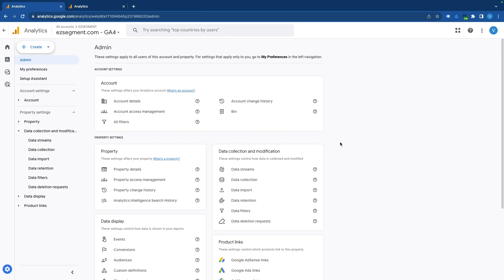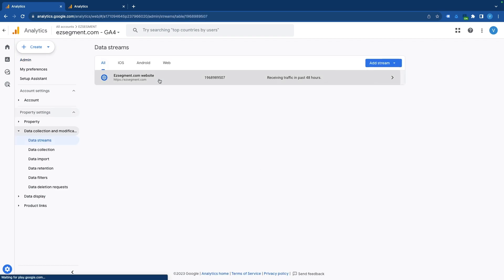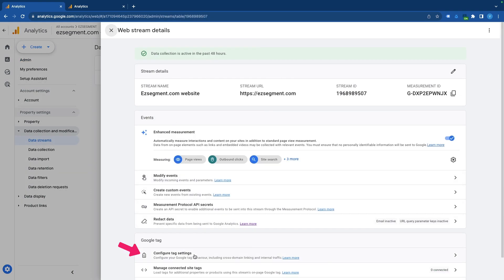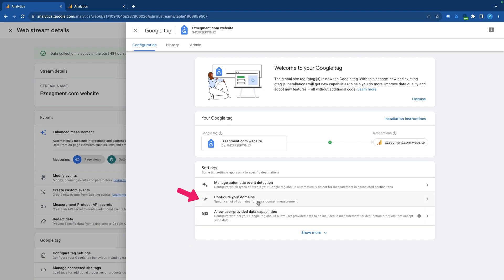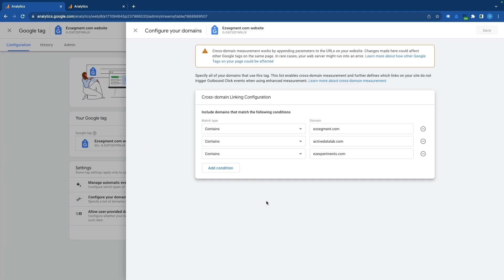Now, if you're using the same property for multiple domains, you might need to slightly adjust data stream settings in order to avoid seeing your own domains as outbound clicks. To do that, go back to the admin section, data streams, select data stream, go to configure tag settings, and then click on configure your domains. Here, you need to list all your domains or just the websites that shouldn't be included in outbound click tracking. After you have saved the settings, any new link clicks to these websites won't trigger a click event automatically.